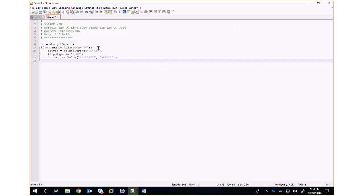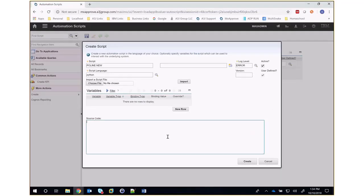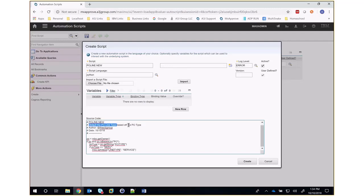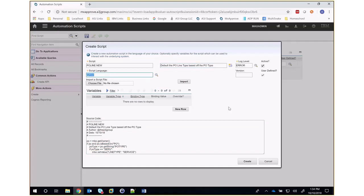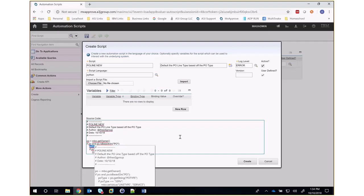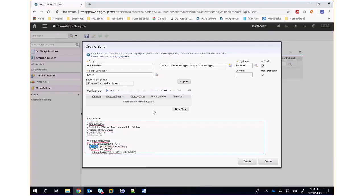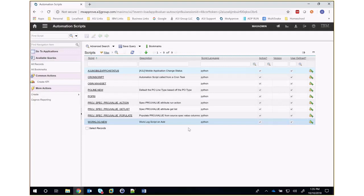I have my script here, and I can copy that script into the source code and give it a description. I'll leave the script language as Python and the log level at error, and leave the active checkbox checked. What the script is doing is first getting the owner record, which in this case should be a PO. We're checking to make sure the owner is actually valid and based upon POs before we move forward. We're getting the PO type into a variable called PO type and checking to see that that PO type is service. If it is, we set the line type of the PO line to service. We have an implicit variable called MBO, which is representative of the newly created record — in this case, a PO line. I'll click create, and the automation script was created successfully.